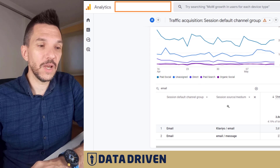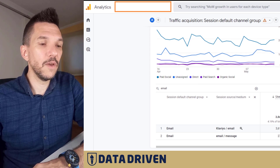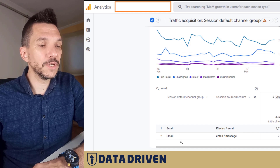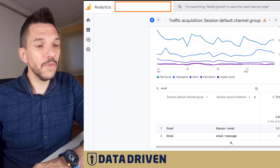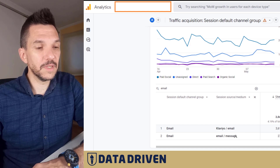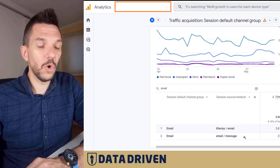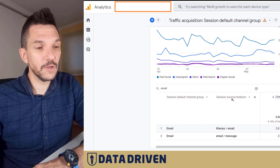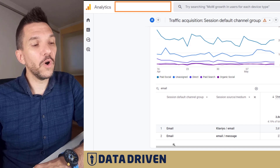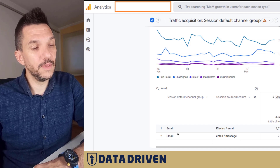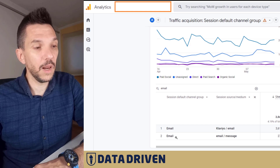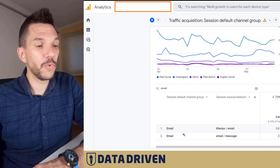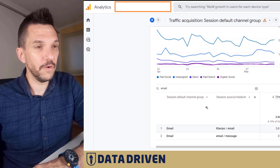Now if we take a look at this screenshot, we can see that GA4 default channel grouping actually understands that even though this second source/medium was improperly tagged — where 'email' was put under source and the medium was 'message' — GA4 still understood that this visit came from email and placed it properly in the email default channel group.